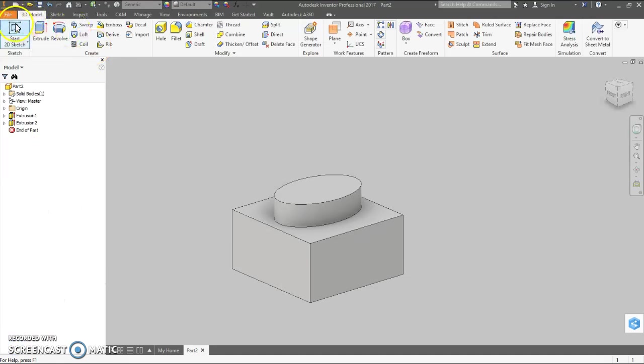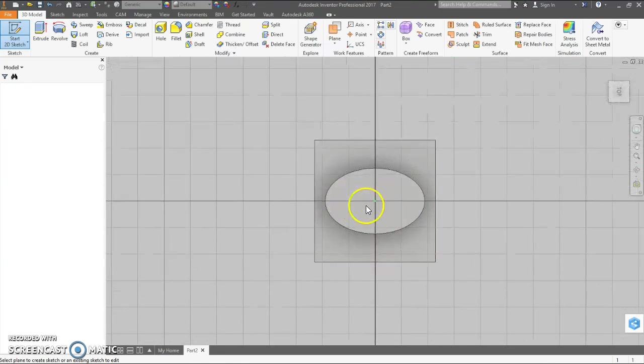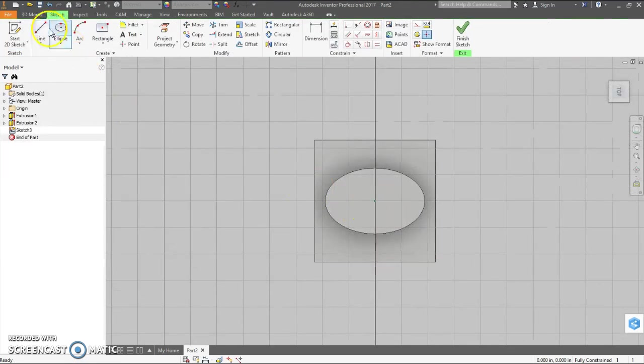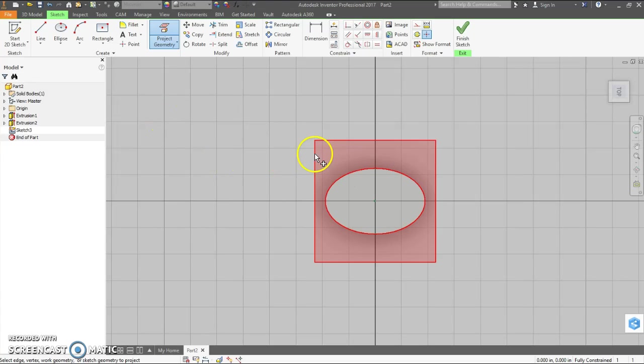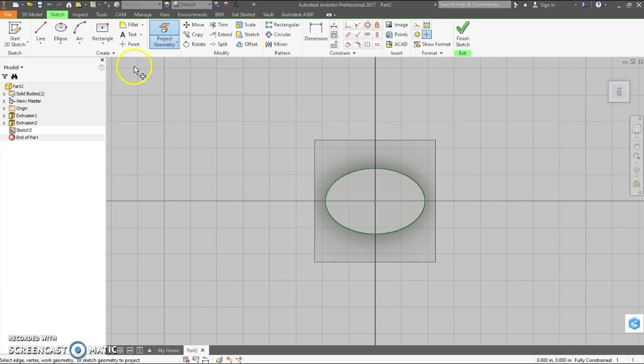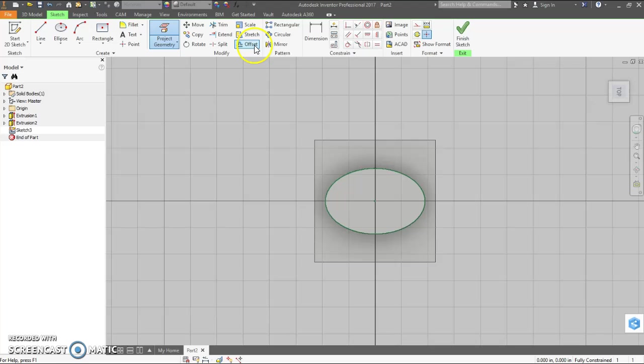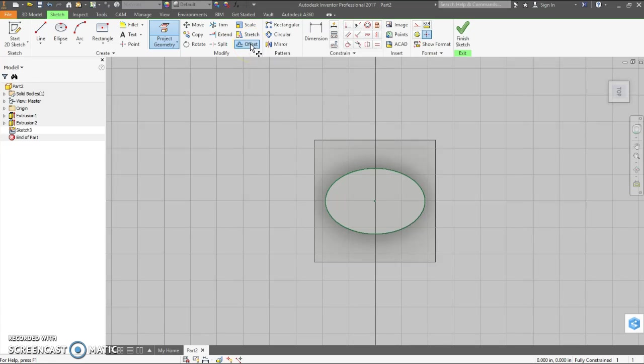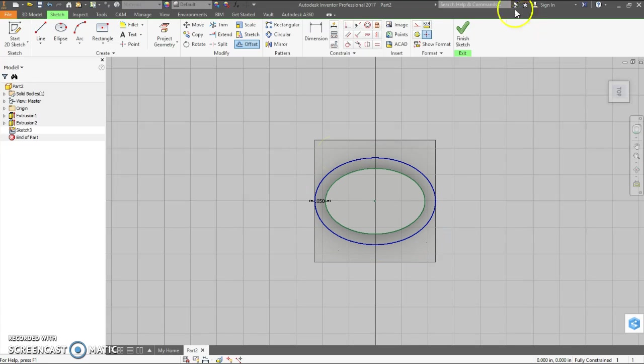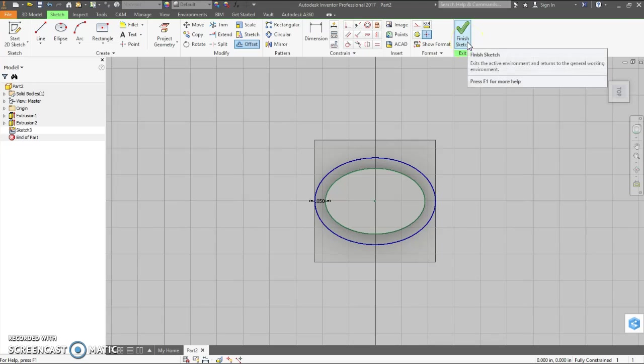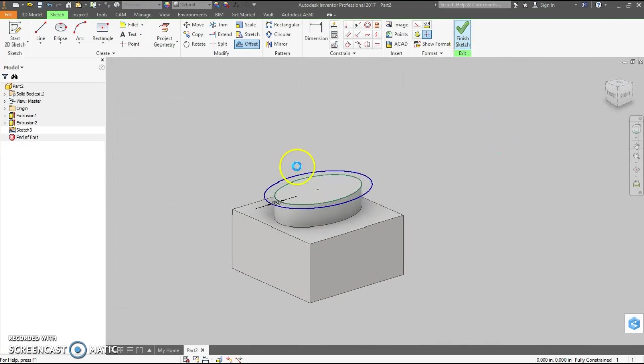Now we need a new 2D sketch on this ellipse for the main body portion. So we're going to project the geometry of that ellipse. Clicking on it like that brings whatever shape we want to our current sketch to use it. We are going to do an offset circle from the ellipse. We're going to come out .05 and then we finish that sketch.